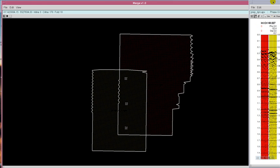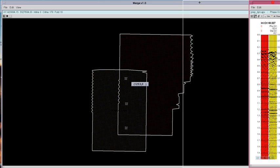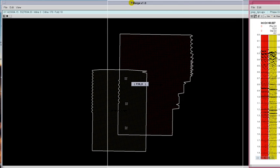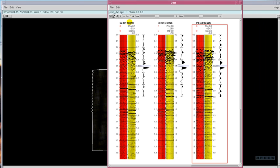In the data view, we see traces from each dataset color coded, as well as the cross correlation. Here there are some phase and static differences between the two datasets.